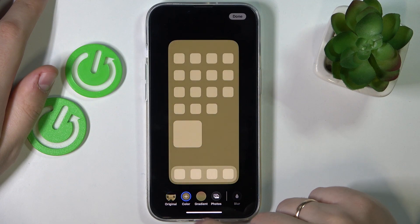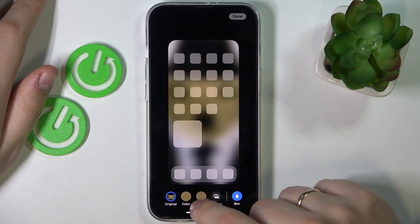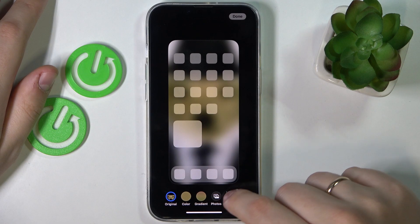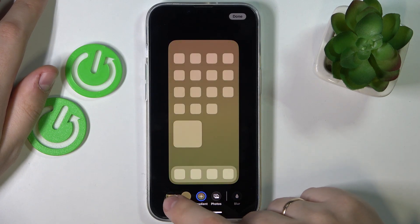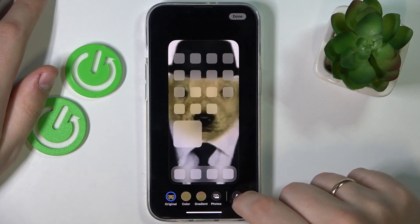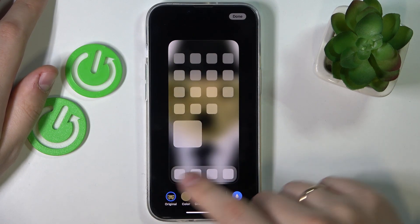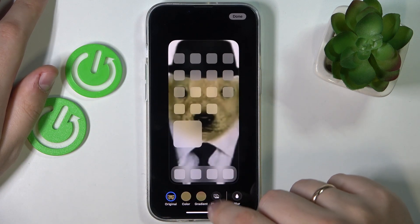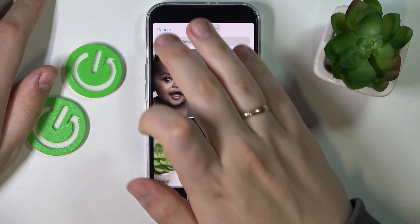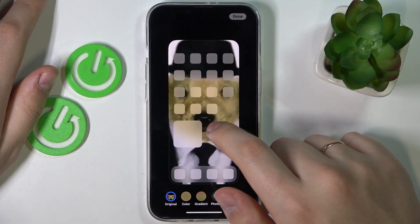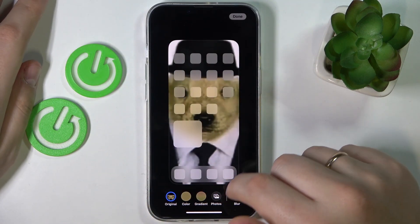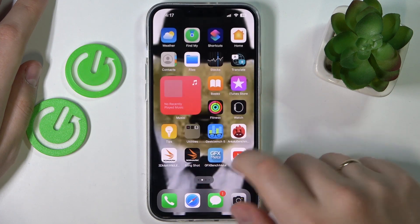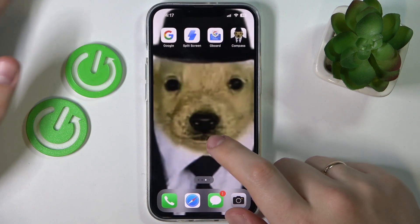In here you can enable or disable the blur, or even apply some colors or gradients instead of a picture if you want to.